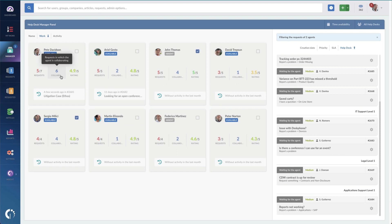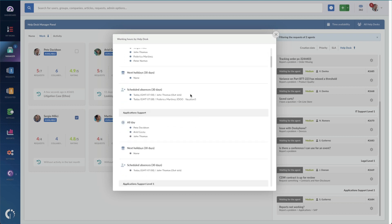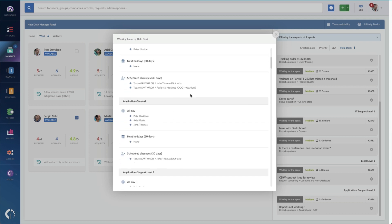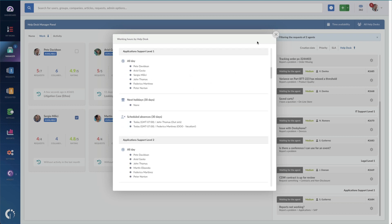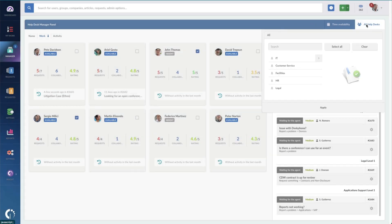If you manage multiple service desks or you're a global organization, this will help you see the hours, availability, holidays, and other details for the other service desk, all under time availability. And if you've got large teams, use the help desks button to filter this view to just show the specific teams or departments you're looking for.